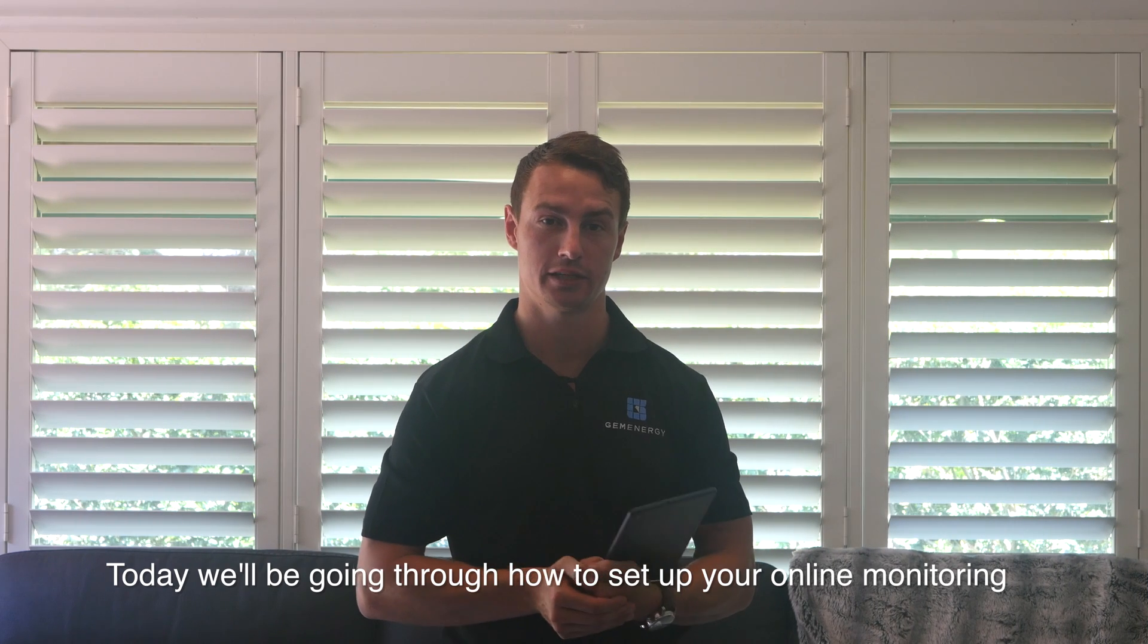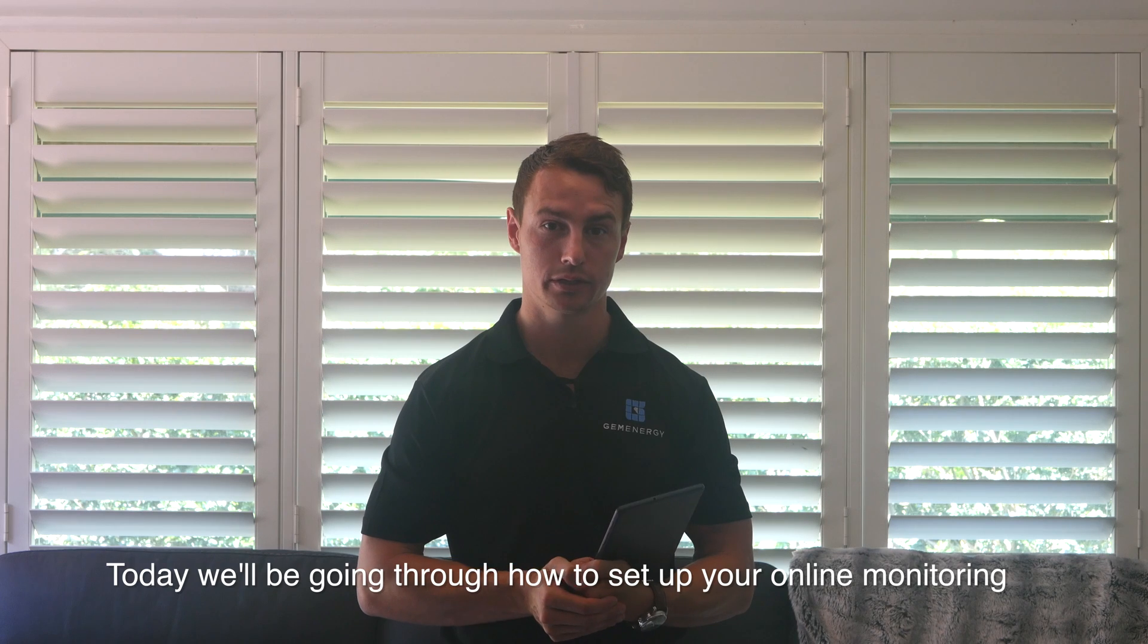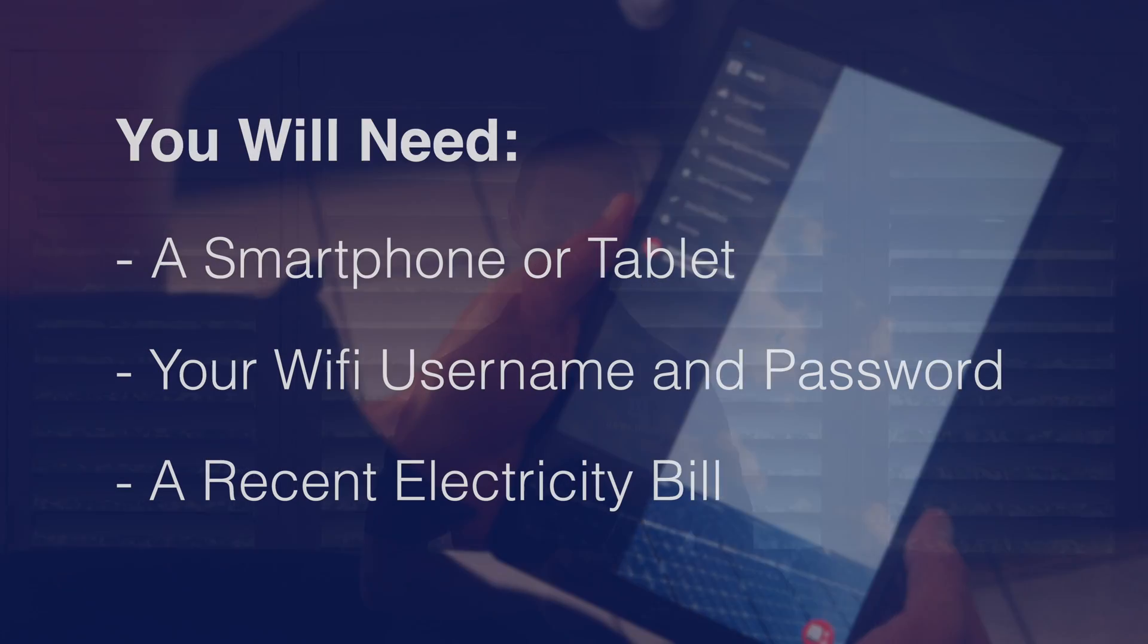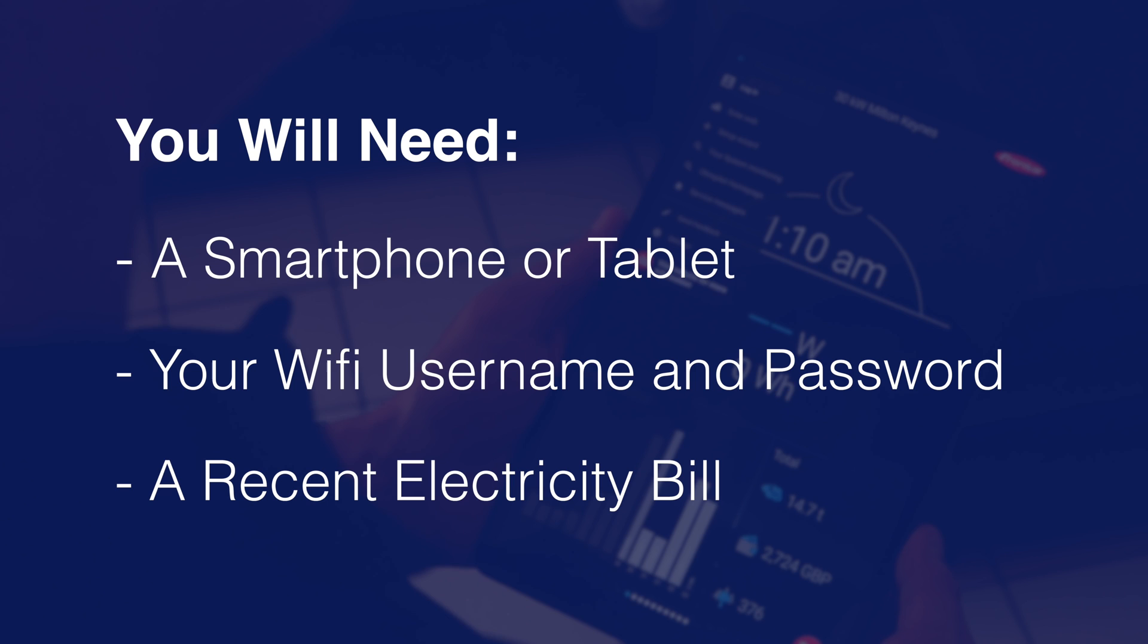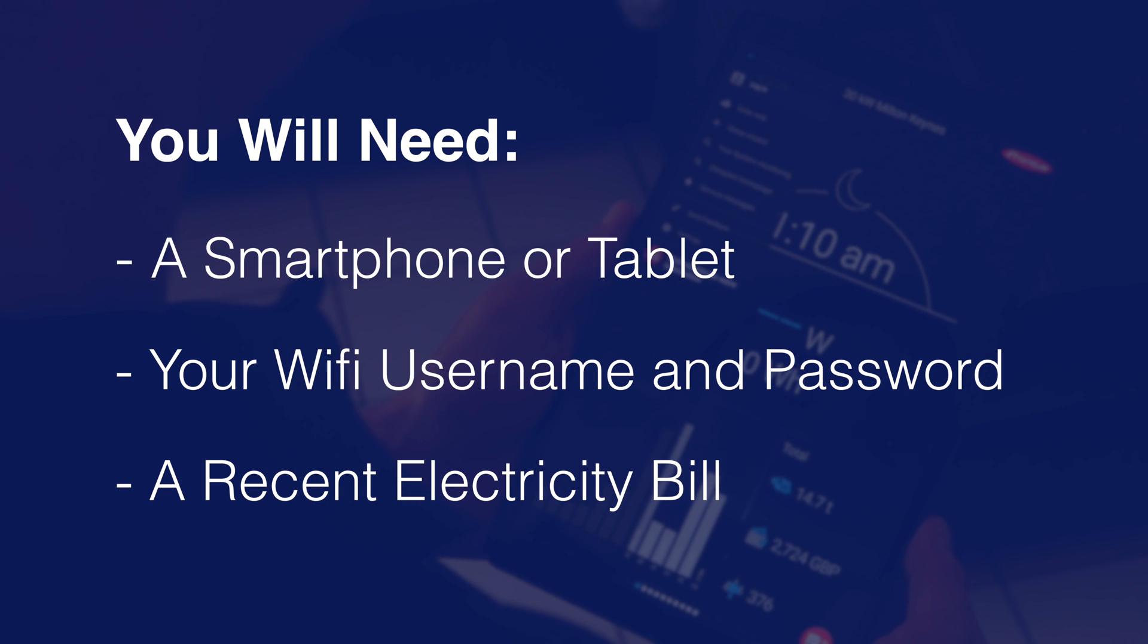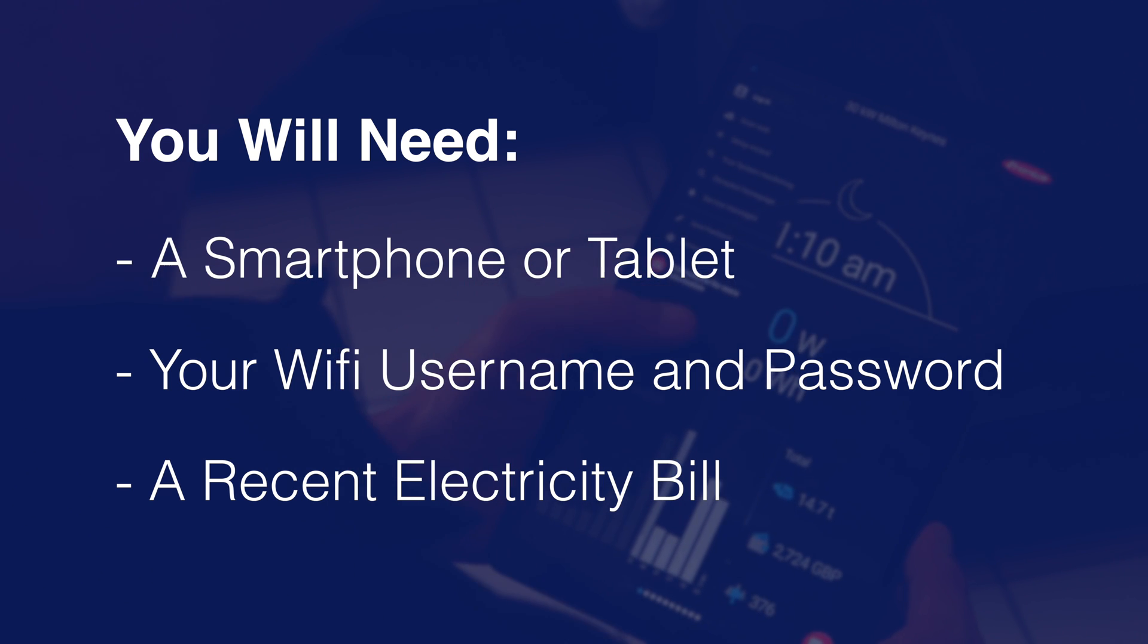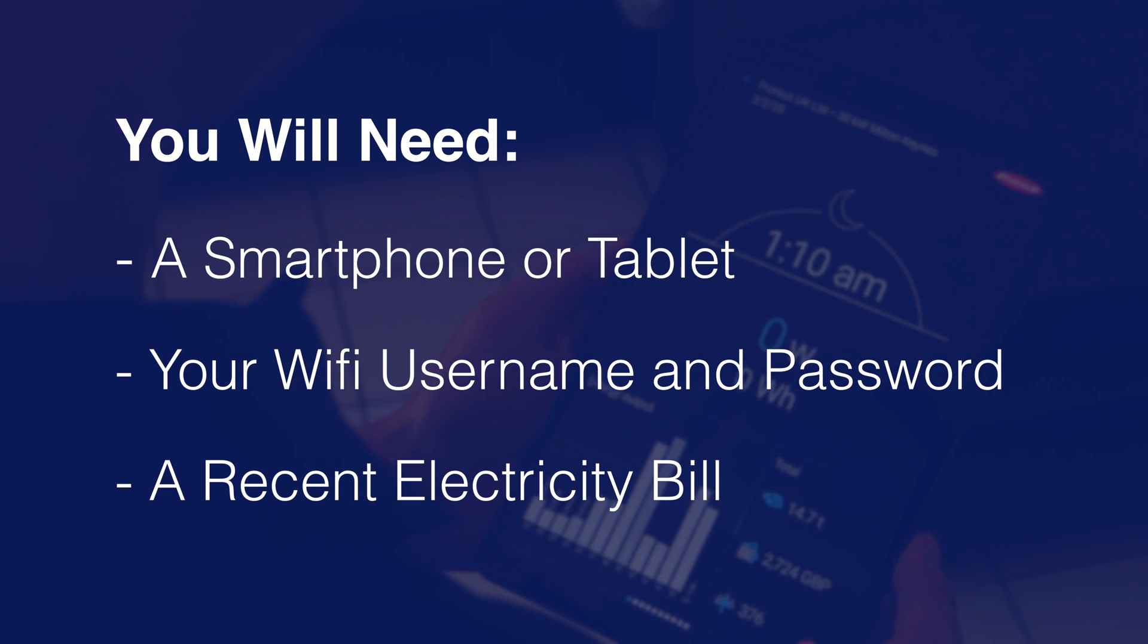Today we'll be going through how to set up your online monitoring for your new Fronius Inverter. For this you will need a smartphone or tablet, your WiFi username and password, and a recent electricity bill.